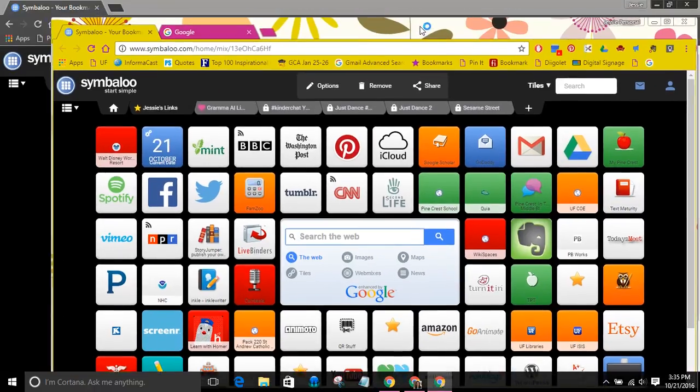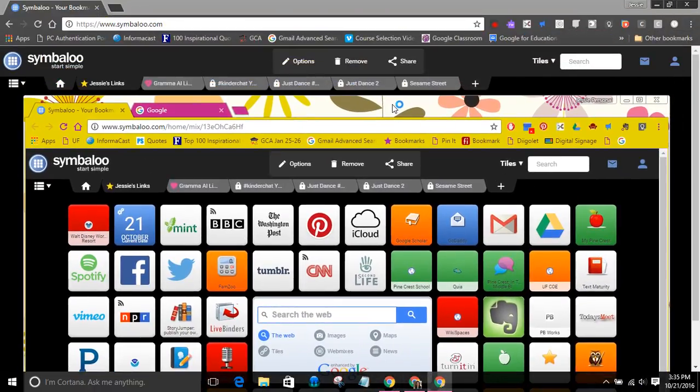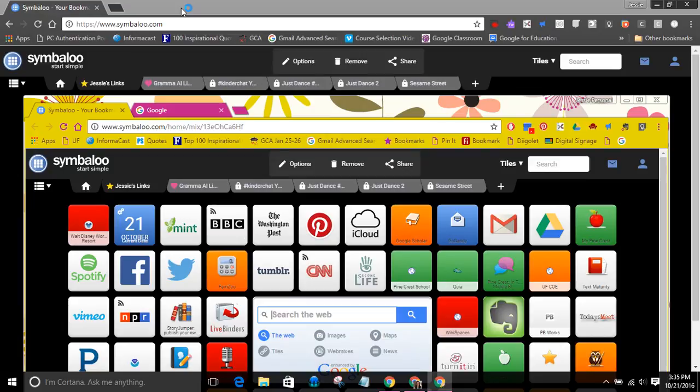I'm just going to wiggle this out of the way a little bit so that you can see I now have two instances of Chrome open.